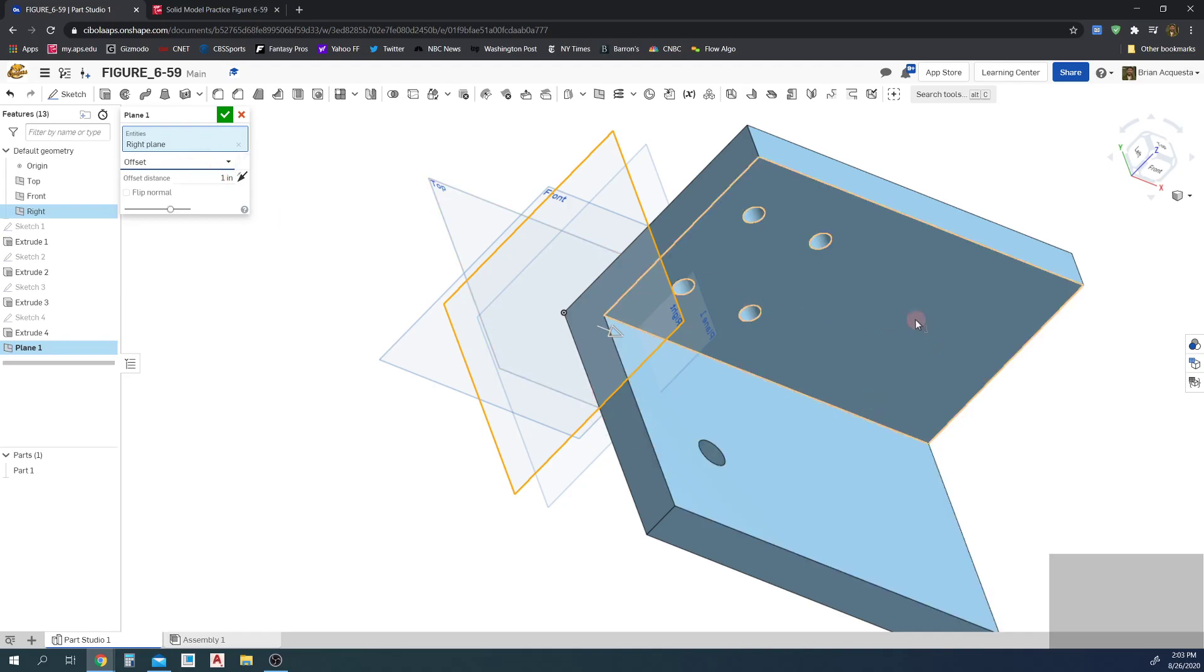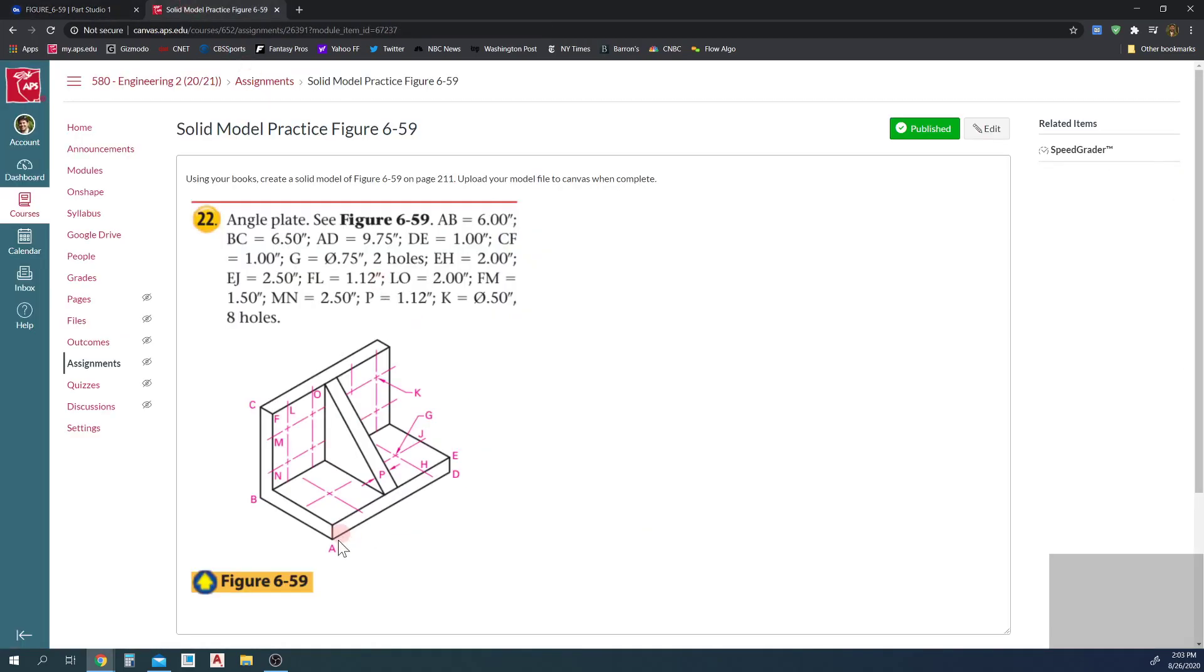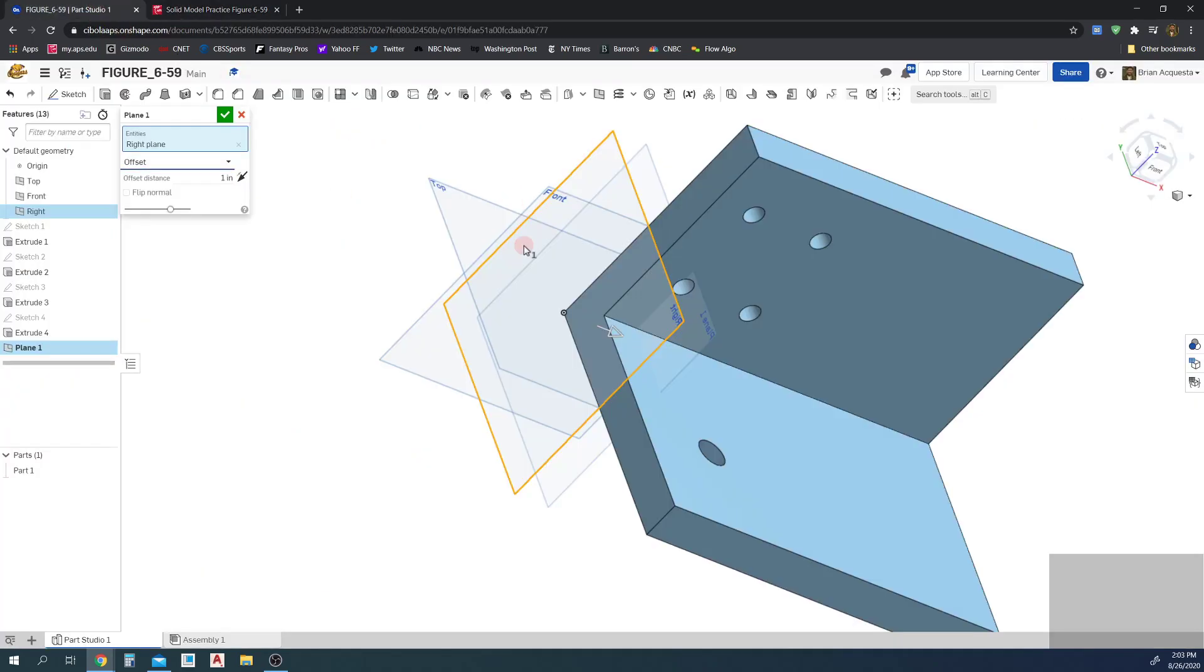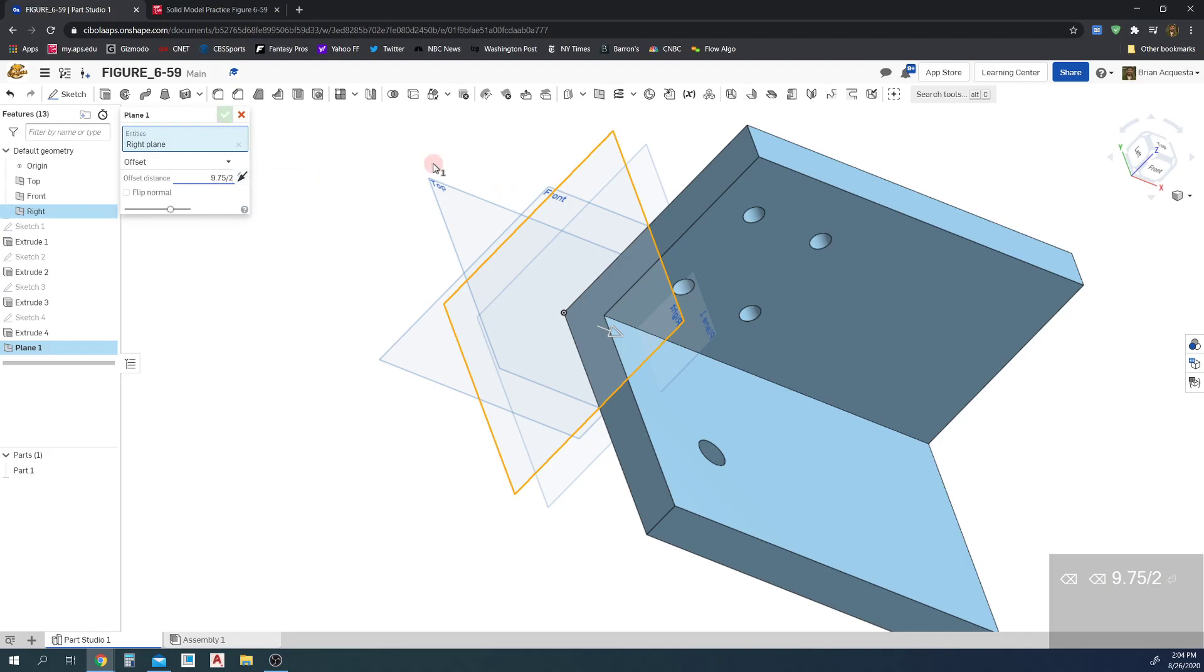And we want to offset it halfway through this part. In particular, we want to offset it halfway between a distance between A and D. Point A to D, A and D is 9.75 inches. So what I'm going to do here, I'm going to offset this 9.75 divided by 2.